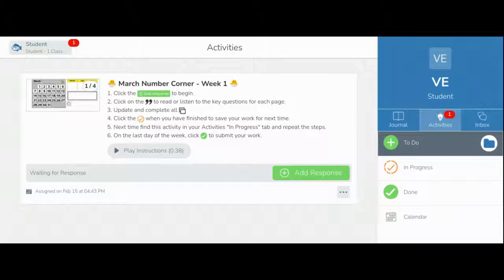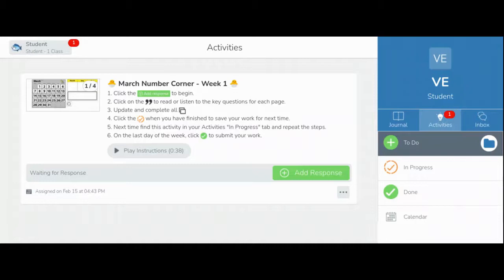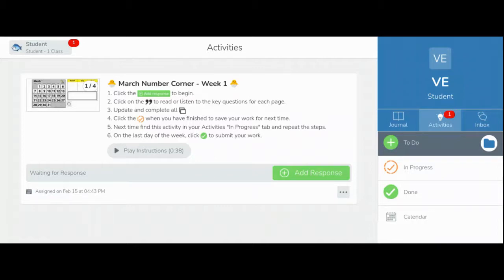This month, you will have a Seesaw activity to update each day for your March number corner. You will continue to write the date, make observations about the calendar cards, and keep track of the days in school. This month, you will also collect coins.